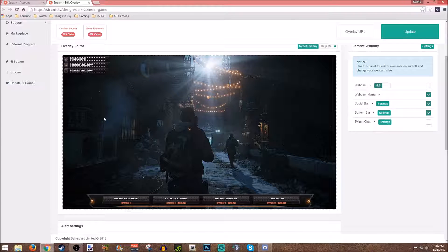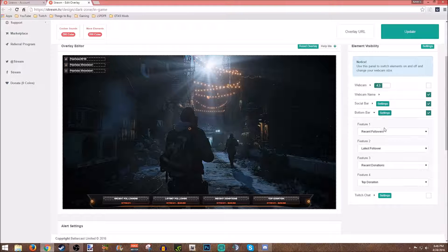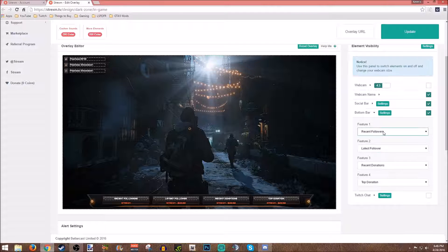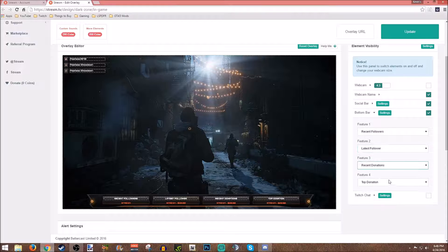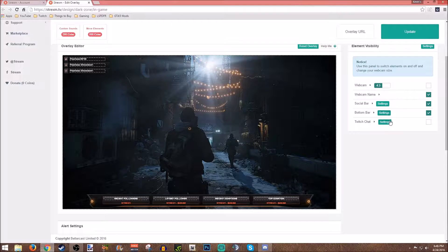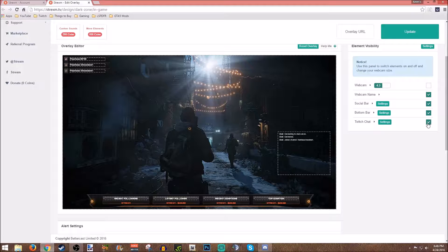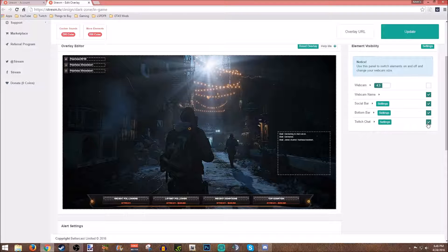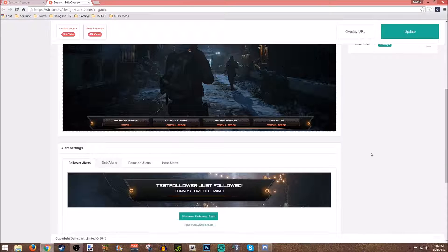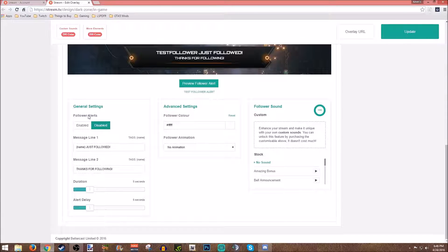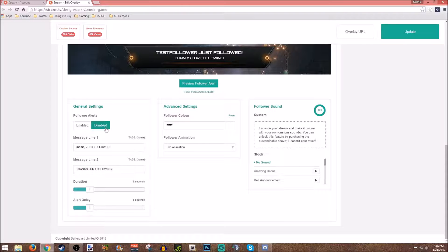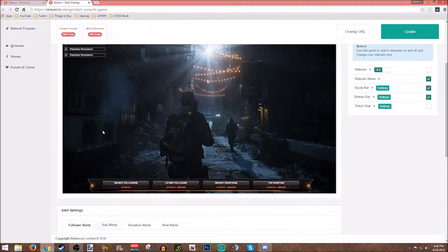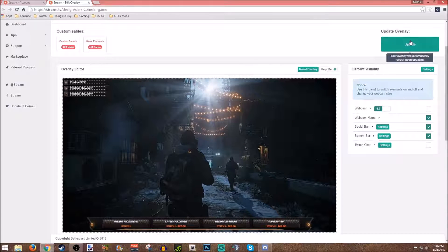I will get your webcam in here, just do this in this order and you will be perfectly fine. Bottom bar, you can do your settings: recent followers, latest follower, recent donations, top donation. That looks good to me. Twitch chat, I don't put in, you can if you want. I disable alerts because I do alerts through Twitch Alerts. So this is basically what it's going to look like. You're going to hit update.